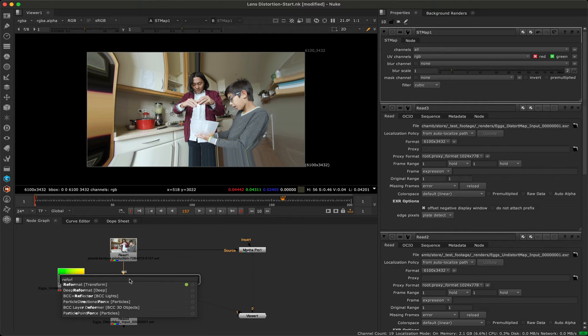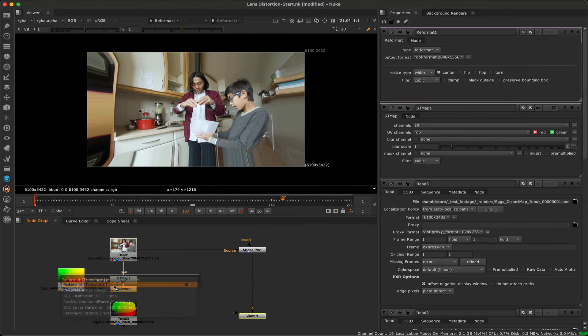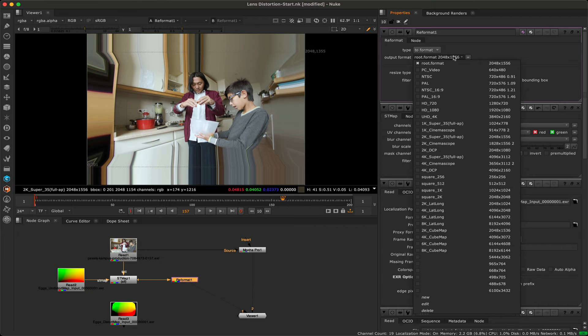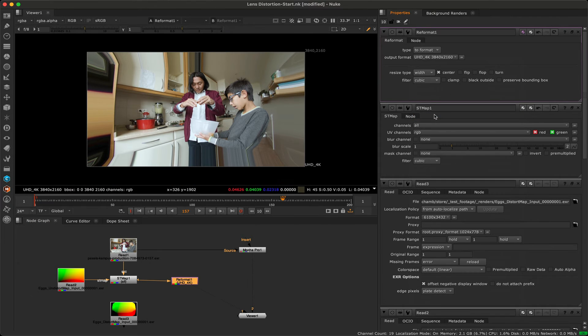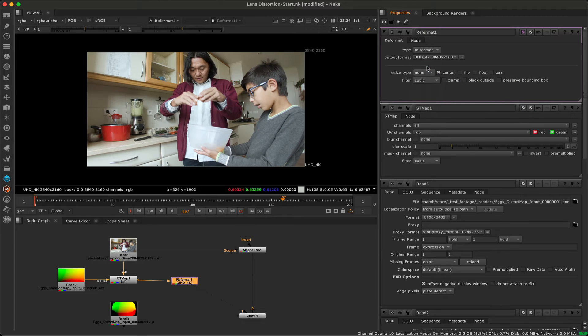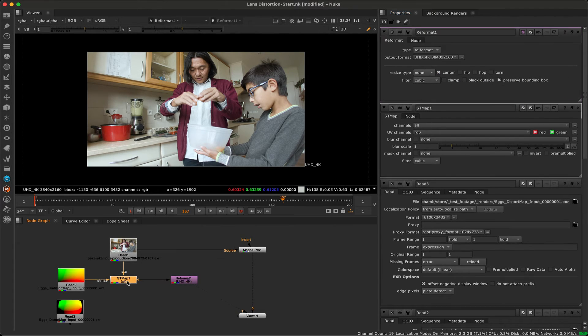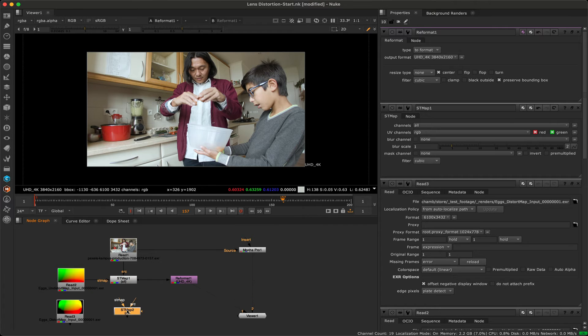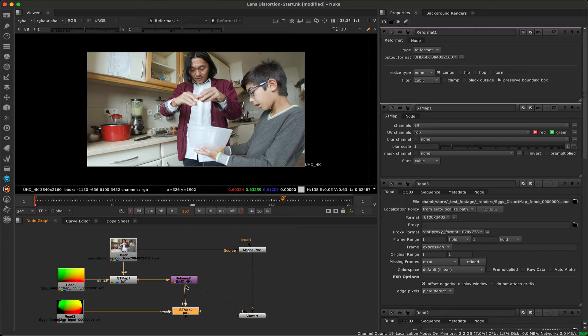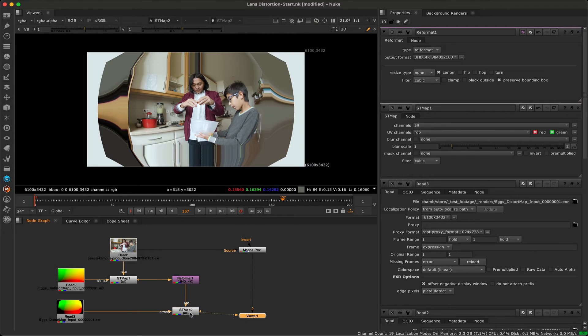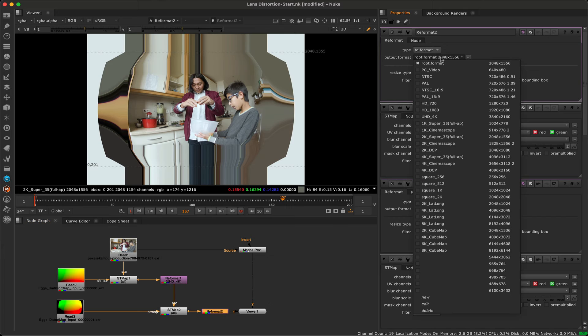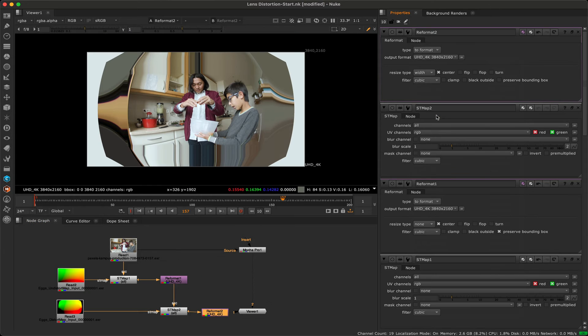We can address the dimensions by adding a reformat node, matching the format to the original image size, and then setting the resize type to none so the image is cropped rather than squashed. If you want to restore the distortion, you repeat the same process again, this time using the distort ST map into the ST map node, and the undistorted output as the source footage. Again, the image will be distorted, so we copy the reformat node to reintroduce the correct dimensions.